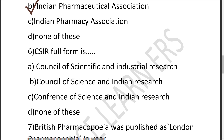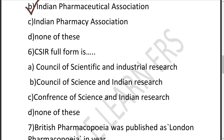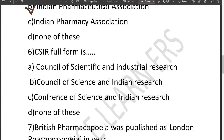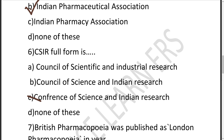The sixth question: CSIR full form — it is very important and can be asked. Option A is Council of Scientific and Industrial Research, B is Council of Science and Indian Research, C is Conference of Science and Indian Research, D is None of these. Conference is not correct. Council is correct. S stands for Scientific, I stands for Industrial — not Indian. So the correct answer is A — Council of Scientific and Industrial Research.